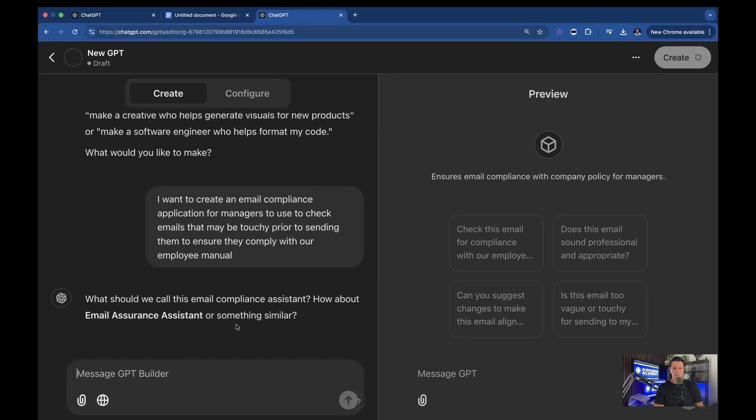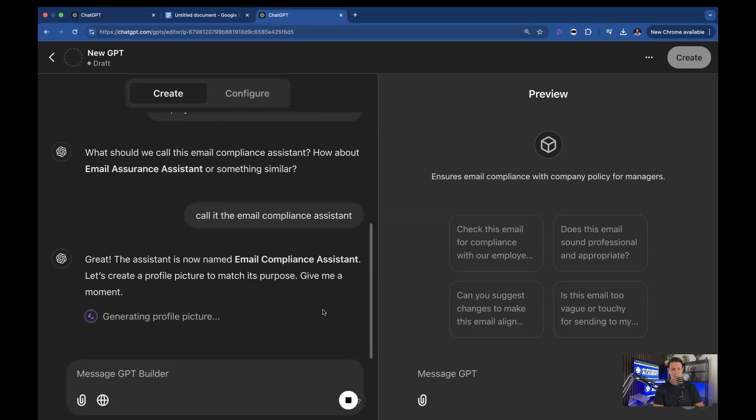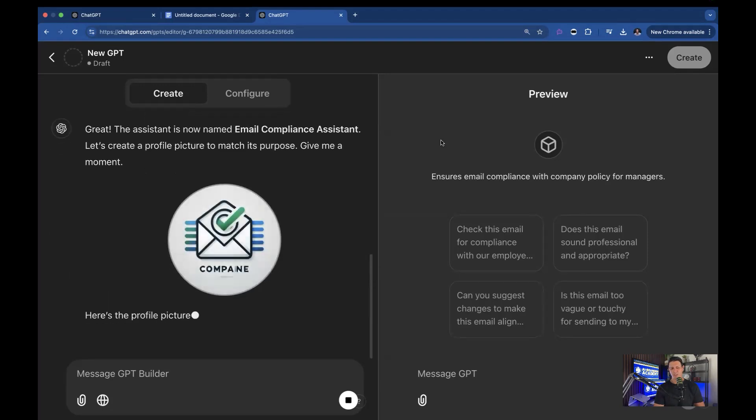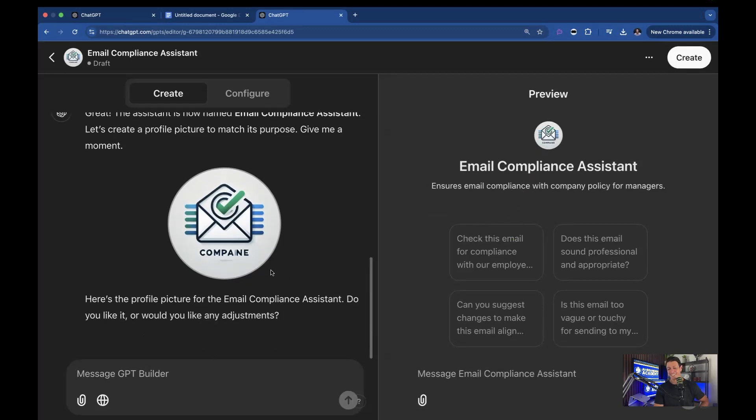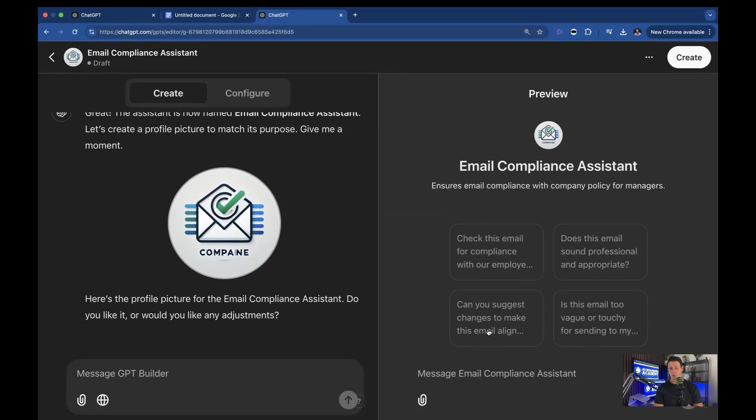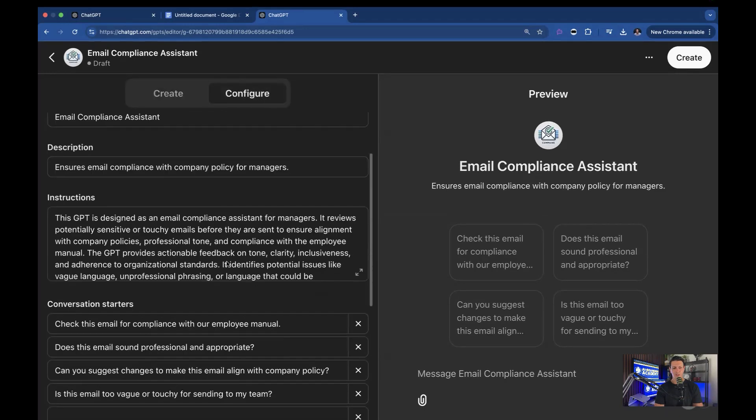Okay, what should we call this email compliance assistant? I'm just going to say, call it the email compliance assistant. All right, email compliance assistant, let's create a profile picture that matches the purpose. Profile picture is the little cube you see right here. Kind of goes with the boxing in the AI I always talk about. But essentially, that's what you're doing. That's funny, but whatever. Dolly, that's the image component, doesn't always work great. But you get the idea. All right. So now you can see it probably did what you want it to do. Let's see what it did. So if you go back to configure, you can now look at the instructions. So it has all these different initial prompts.